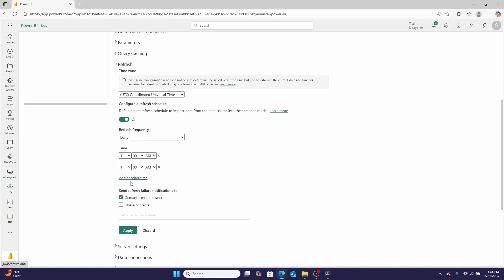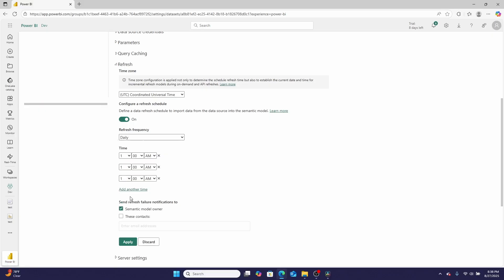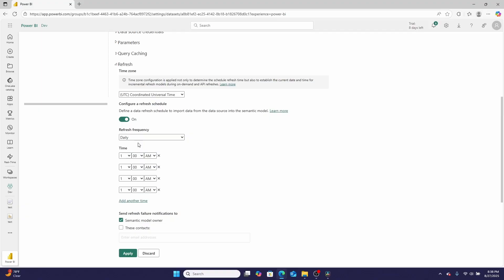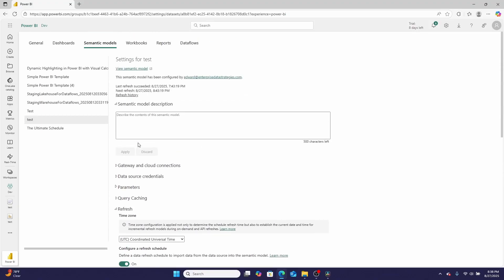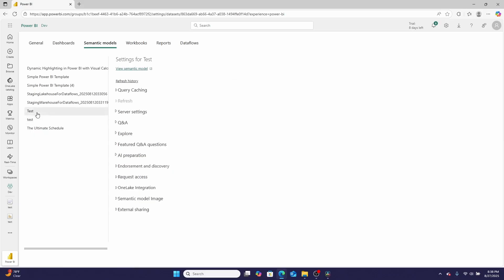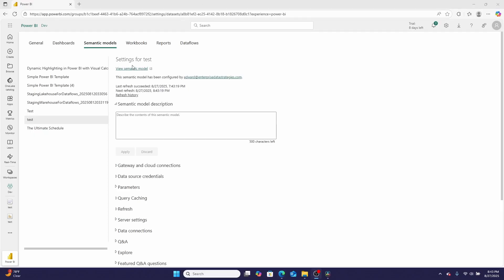Every single time you have to individually select the time. Or if you're on Power BI Pro, you can only have the report refresh eight times. So neither of those are great, but luckily for us Microsoft Fabric